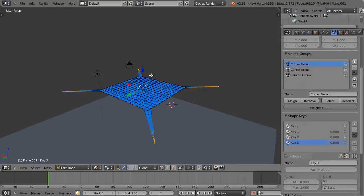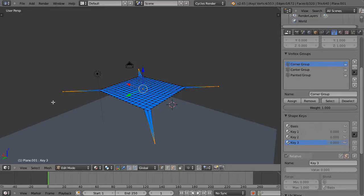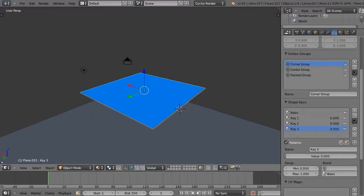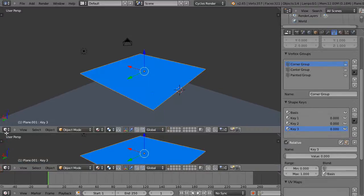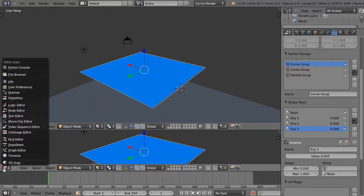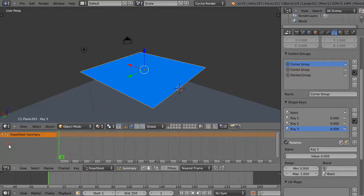It's a way to access the different vertices that you may have preset, so then you can animate with the shape keys. To see the results of the work, let's leave edit mode and get the dope sheet. There's the dope sheet right there.